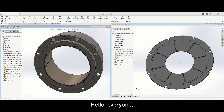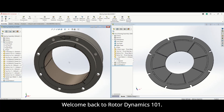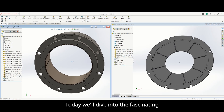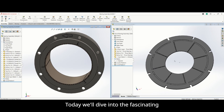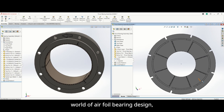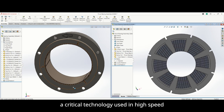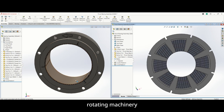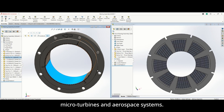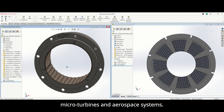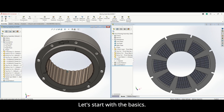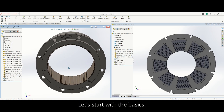Hello everyone, welcome back to Rotor Dynamics 101. Today we'll dive into the fascinating world of airfoil bearing design, a critical technology used in high-speed rotating machinery like blowers, micro-turbines, and aerospace systems. Let's start with the basics.